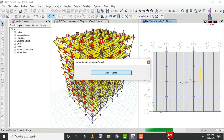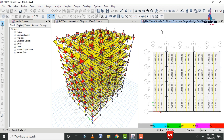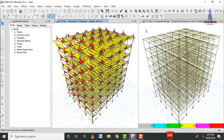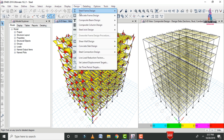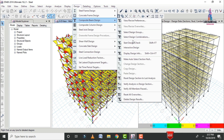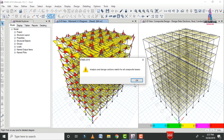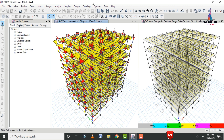It will start designing the composite beam sections as per the American code standard. In the 3D model, yellow color marks appear. Click on the 3D view, then go to Design, select Composite Beam section, and select Analysis versus Design Checks. The message shows: analysis and design checks match for all composite beams. Click OK.